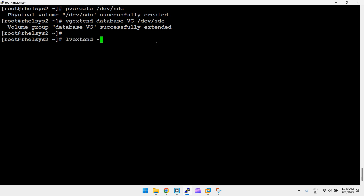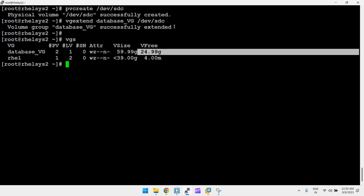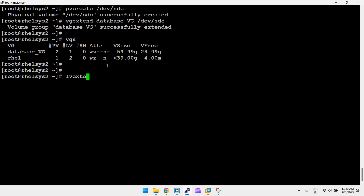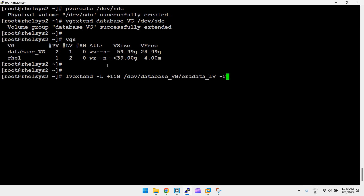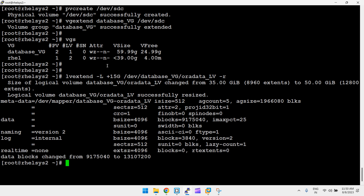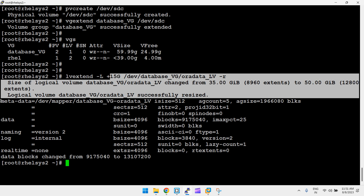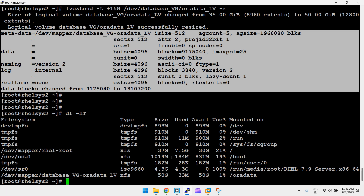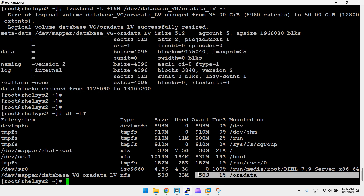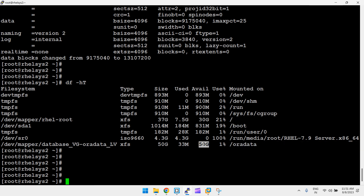Now extend the LV using lvextend with capital -L. For example, I want to add 15 GB: lvextend -L +15G /dev/database_vg/oradata_lv. Running vgs confirms 24 GB is now available after the VG extension. Using -r with lvextend also extends the filesystem automatically, so no need to run xfs_growfs separately. The logical volume is successfully resized and the filesystem extended.